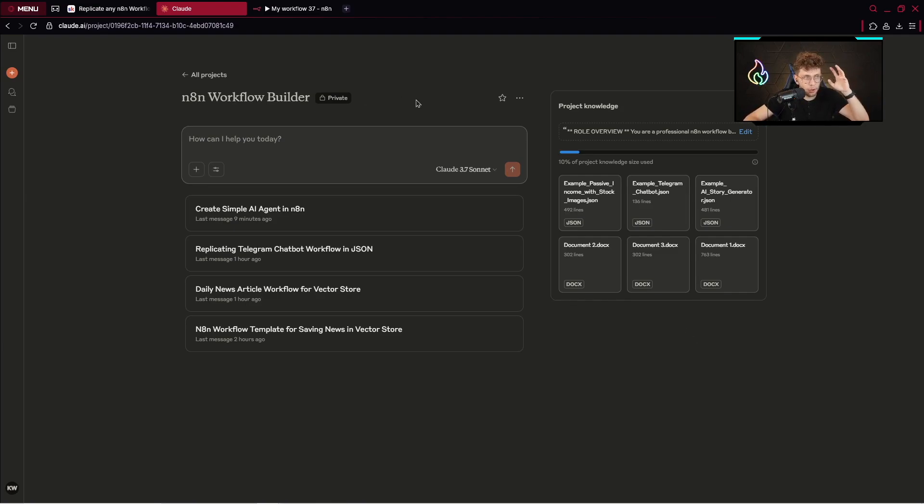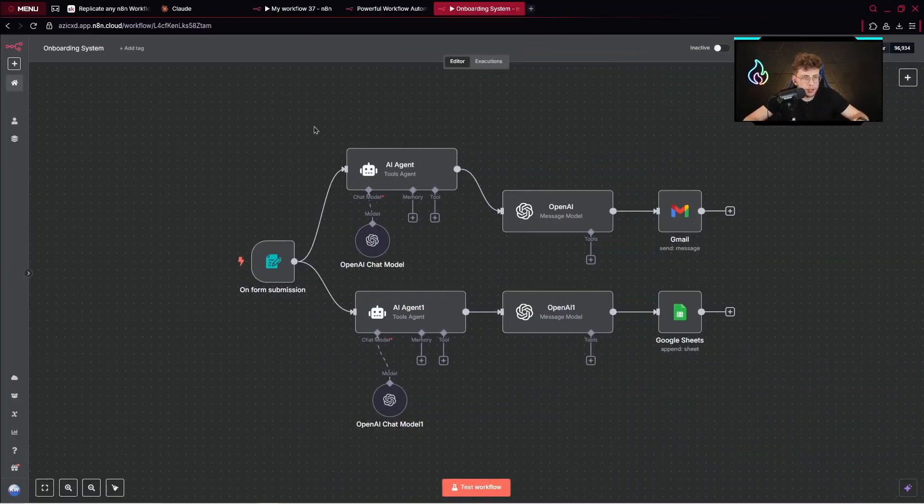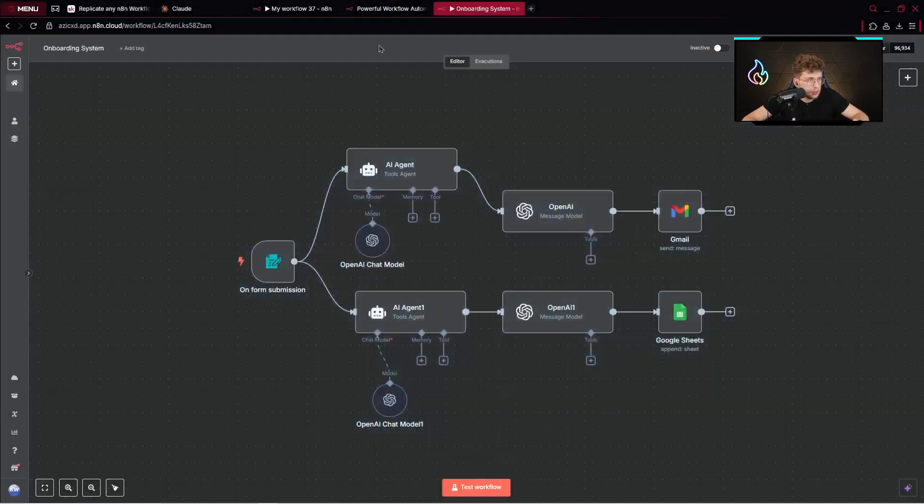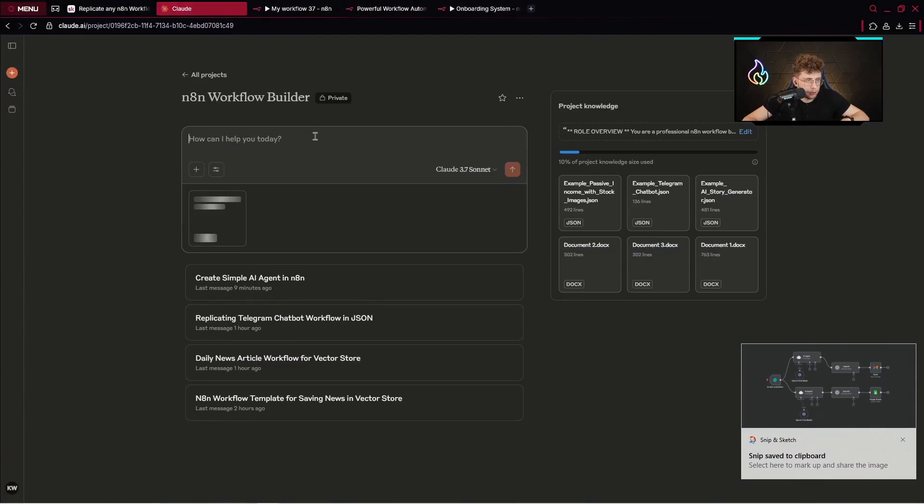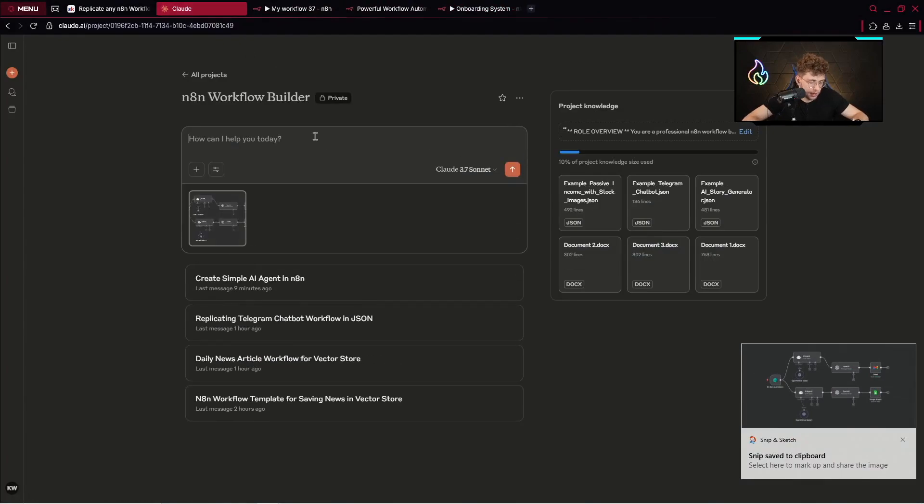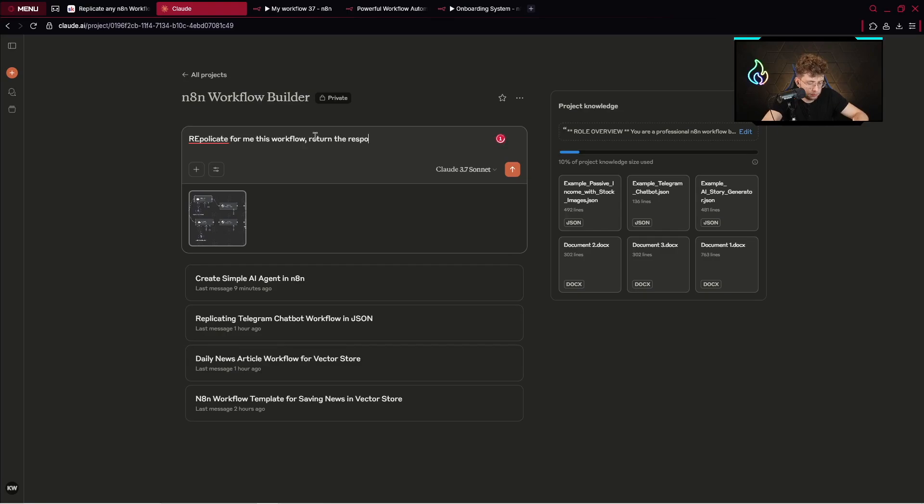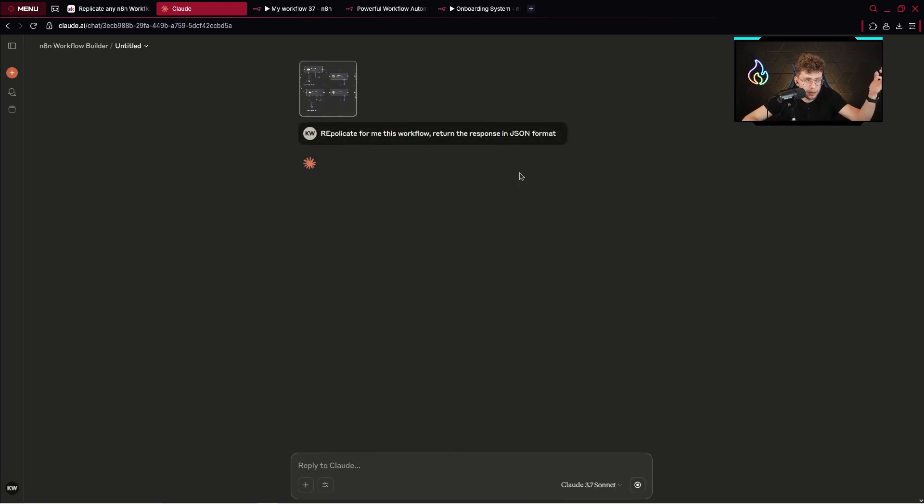Let's go over to some N8N workflow. For example, I have this onboarding system. Let me make a screenshot of that and go over to Claude and type: replicate for me this workflow, return the response in JSON format. Let's run it. By this way you can replicate any workflow.